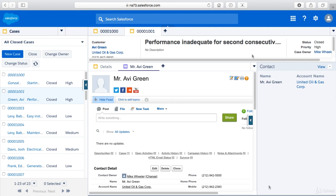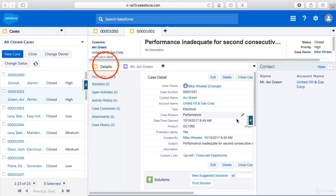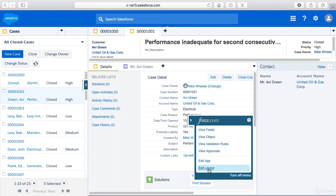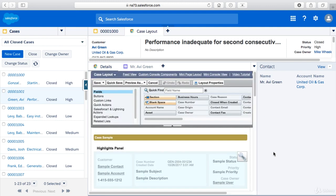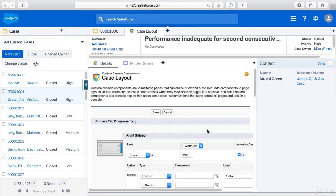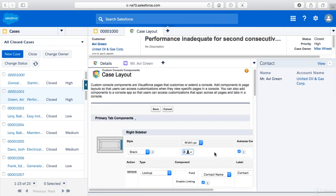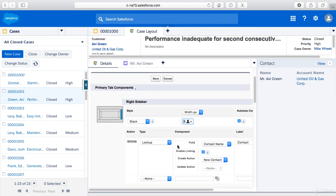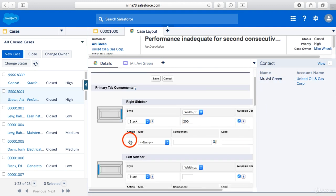And then let's go back into the case, I'm in the case details and let's edit the layout. And let's say that's not the greatest use of a custom console component for example. So you can remove that by clicking remove.